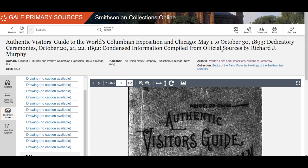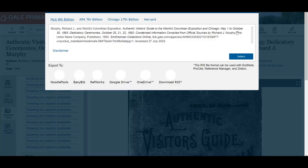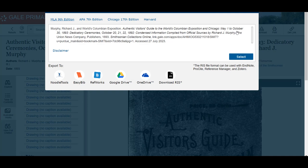One last tip. If you look to the top right of the screen, you will see a button called Cite. You can use this button to cut and paste the citation to your bibliography or export it to a citation management software. Always make sure to double check the citation, as there are occasional errors.